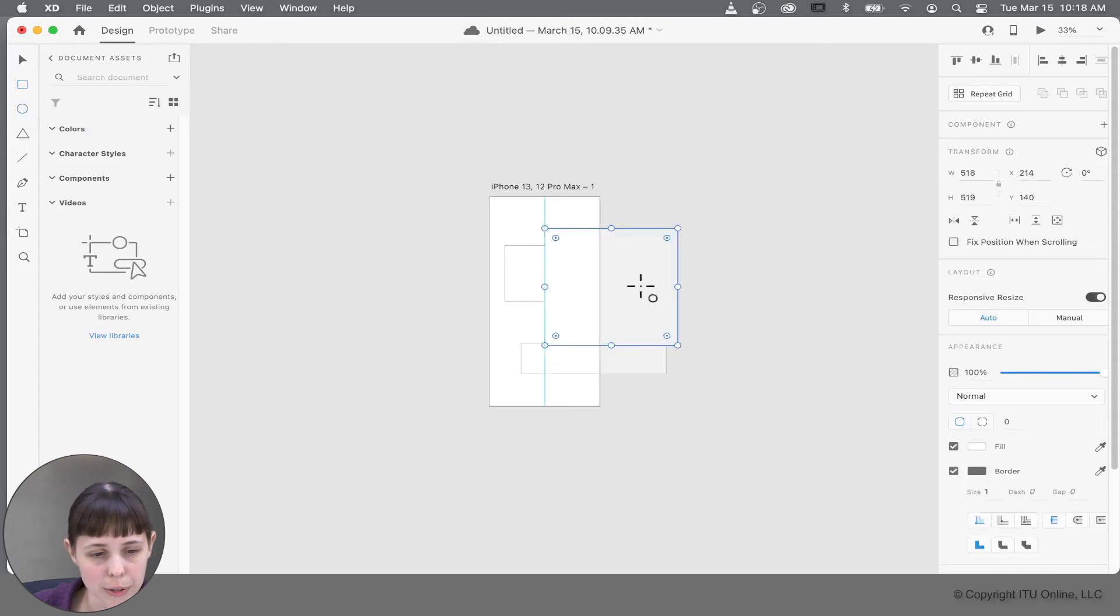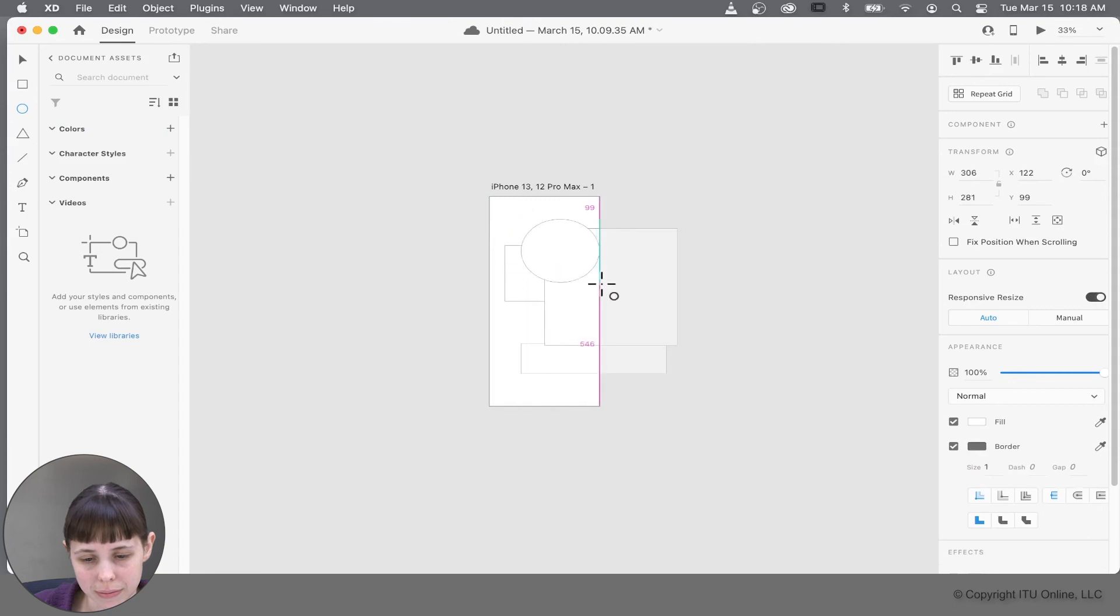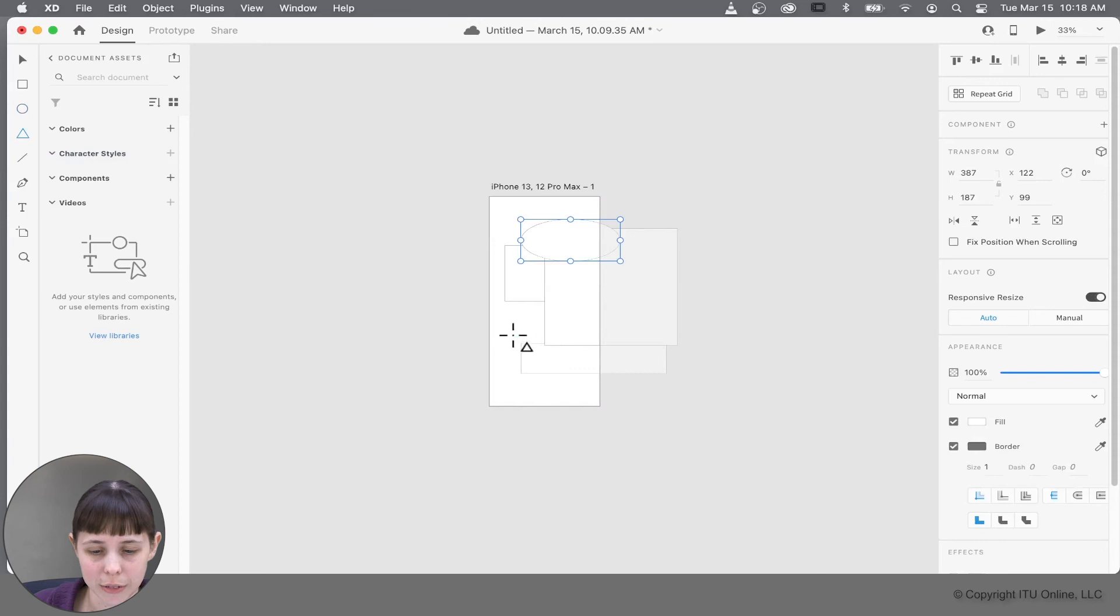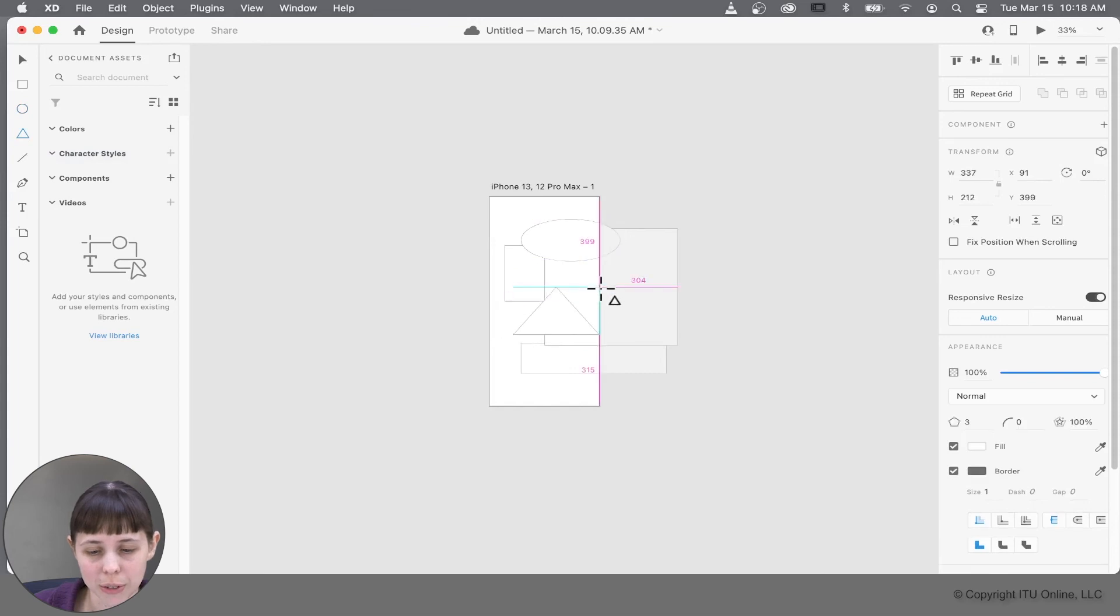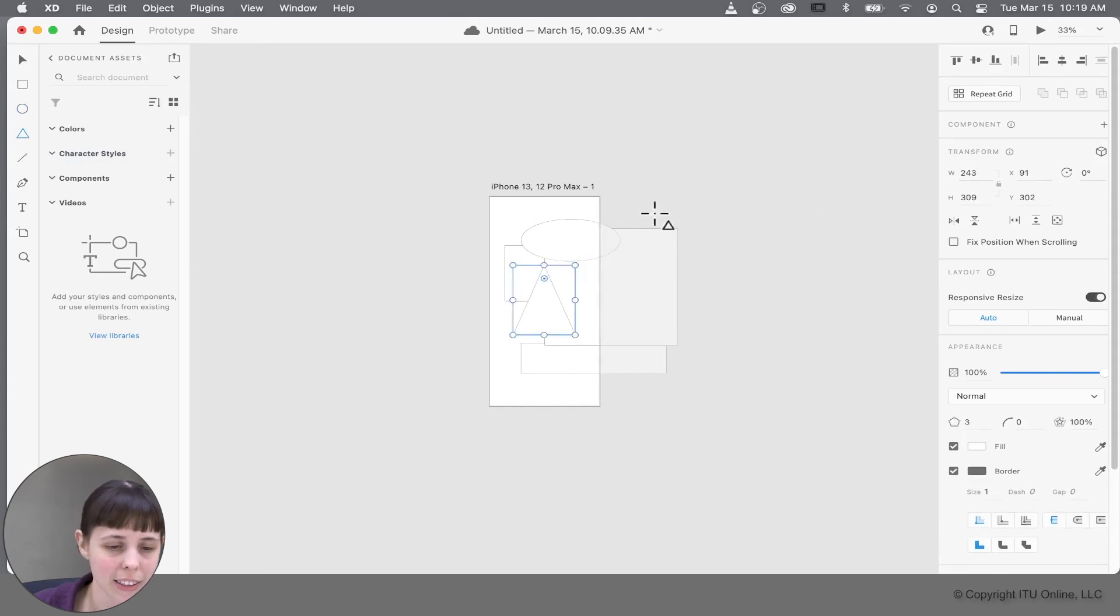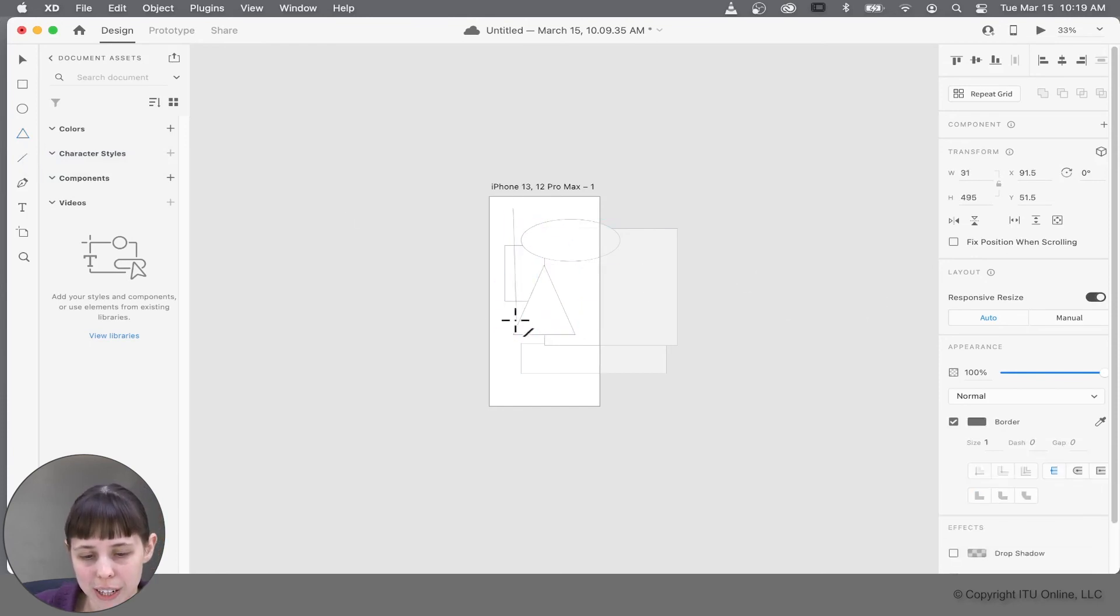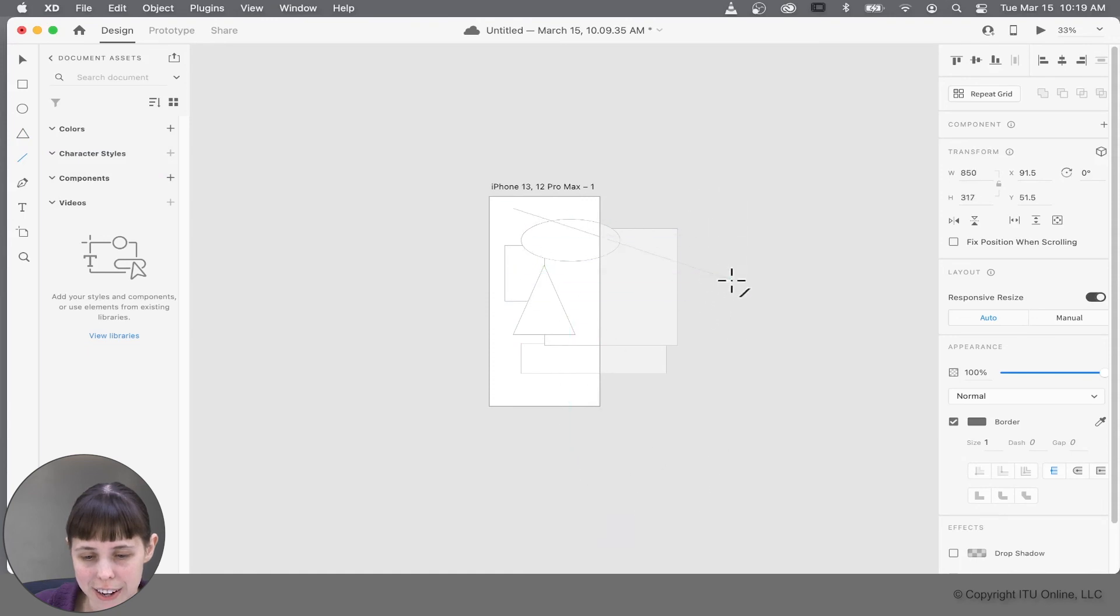And below that is the circle tool or the ellipse tool. It allows you to make different ellipses. Below that, we've got the polygon tool. You can make triangles and other neat shapes with that. And right below that is the line tool. It doesn't make a shape, but it just makes straight lines. If you click and drag, it allows you to make a line of any length that you desire.